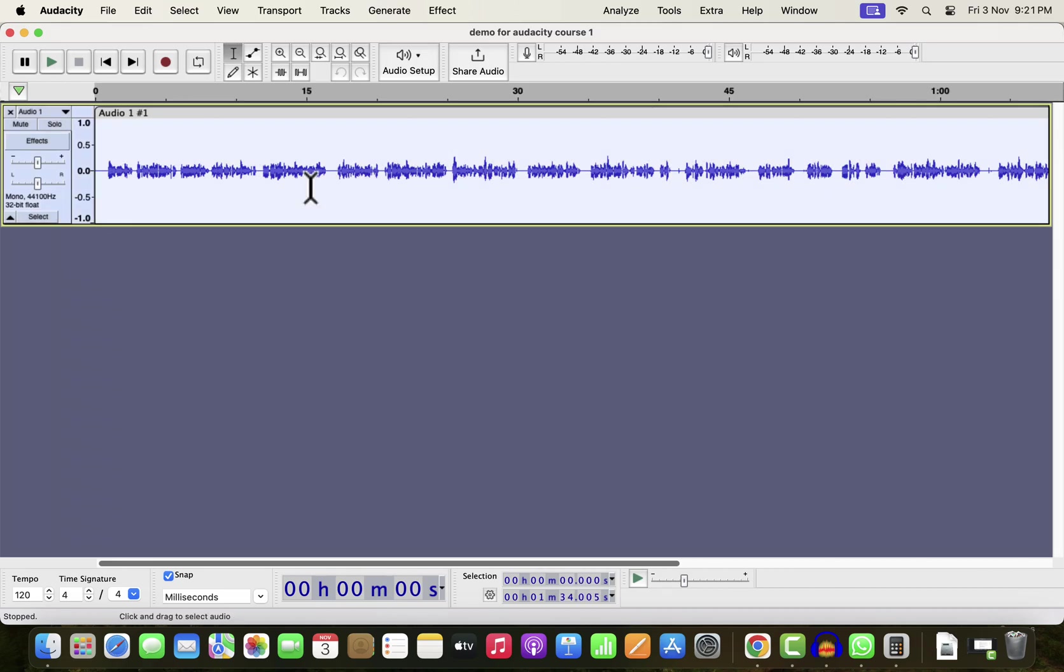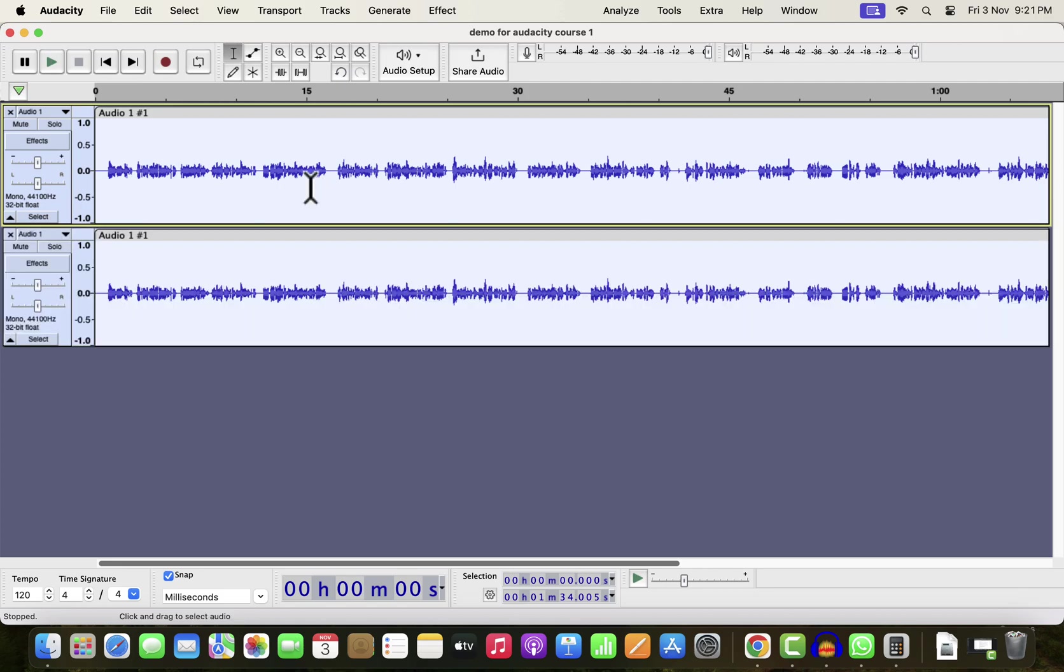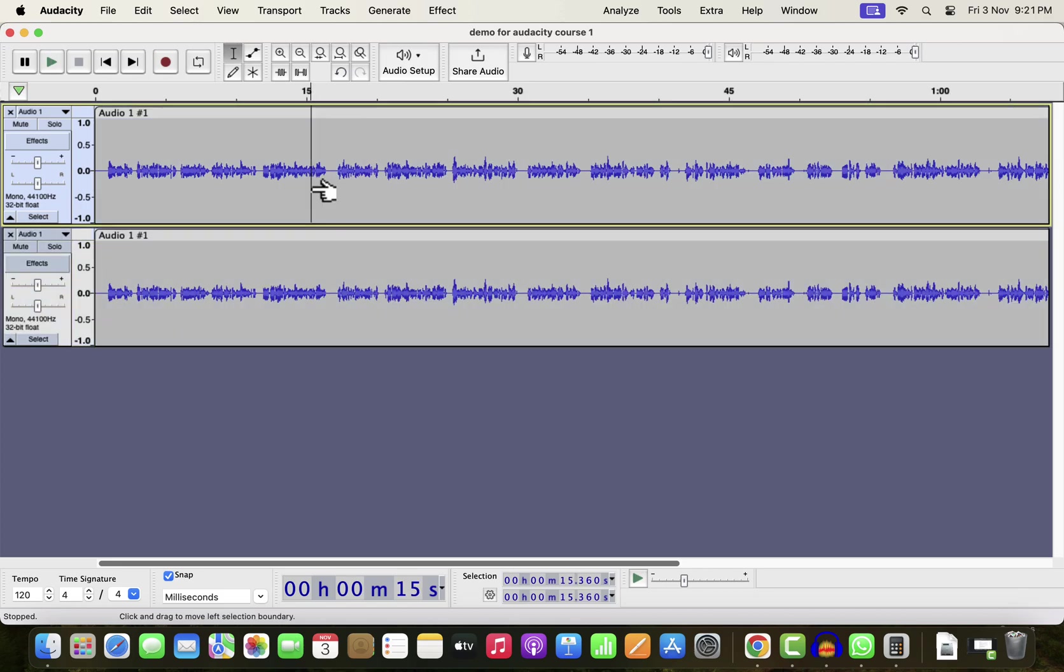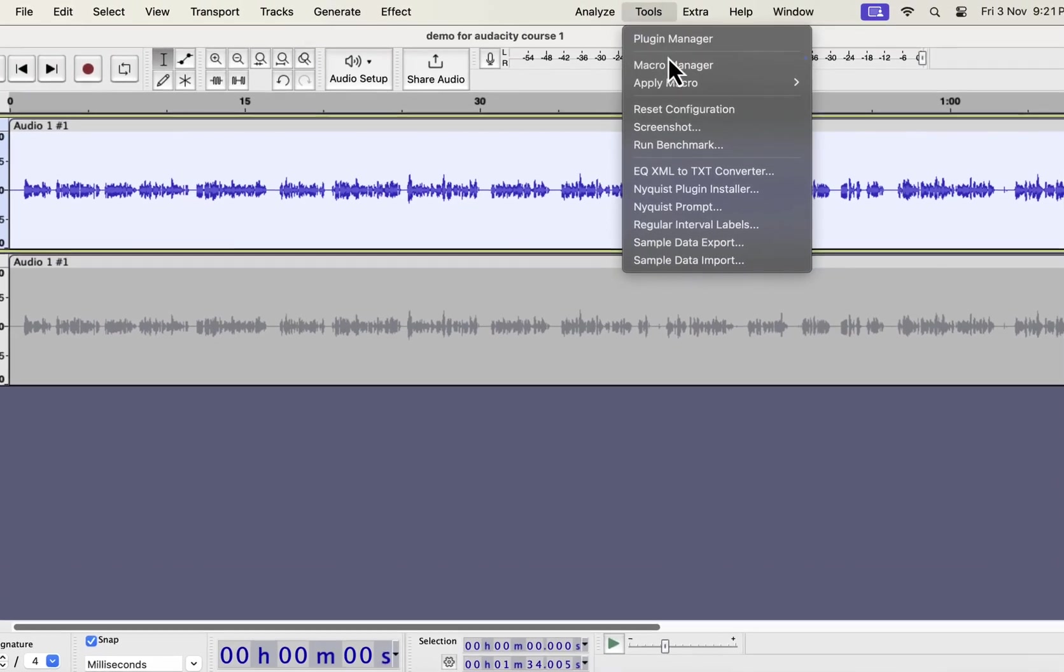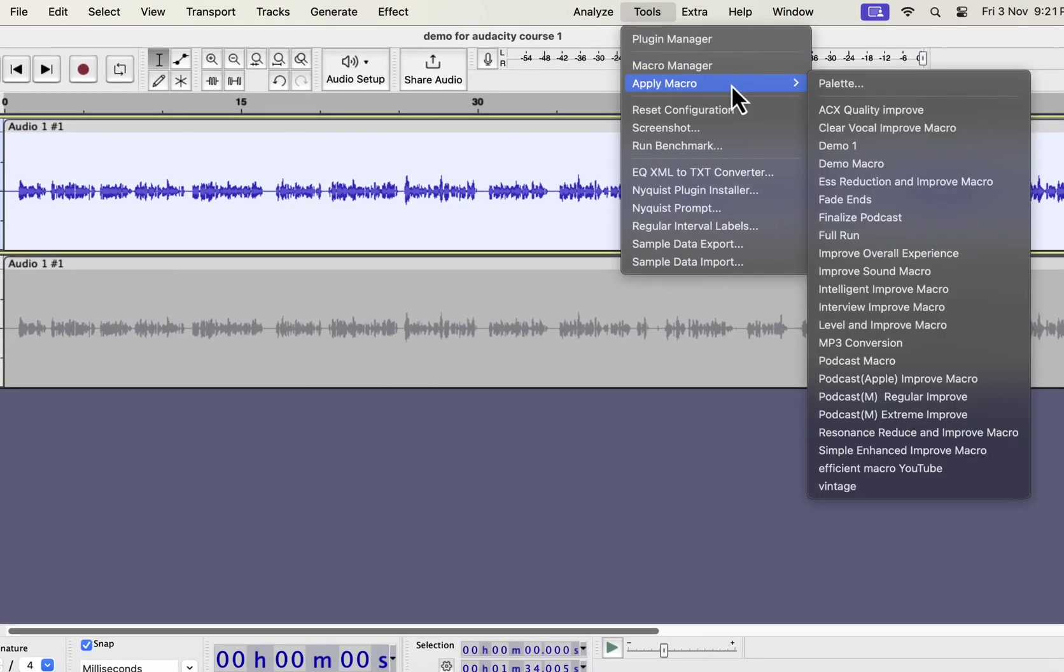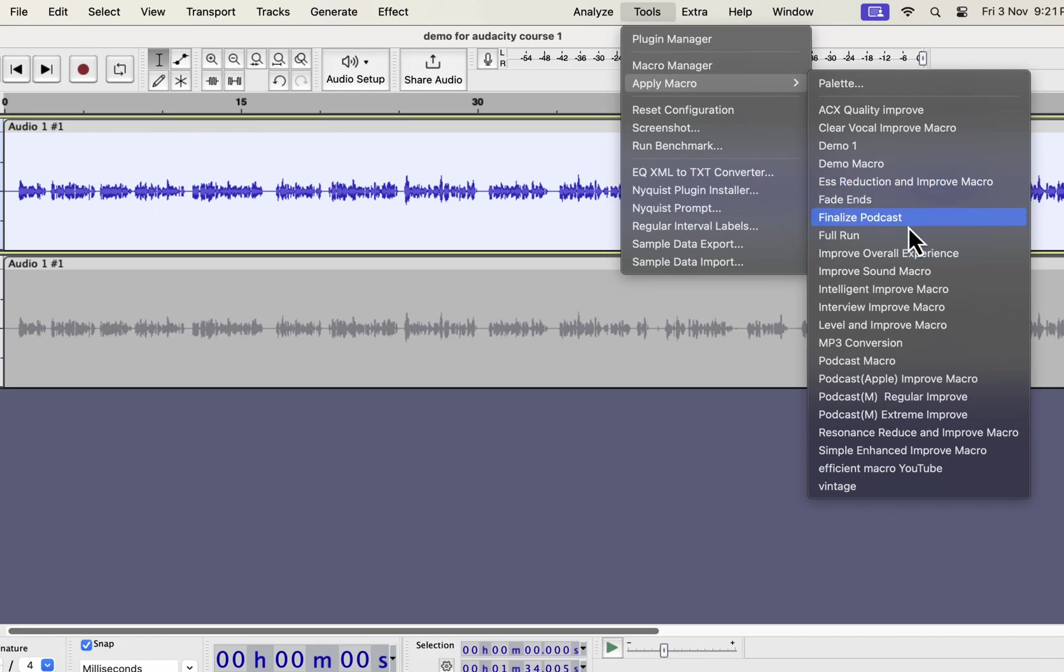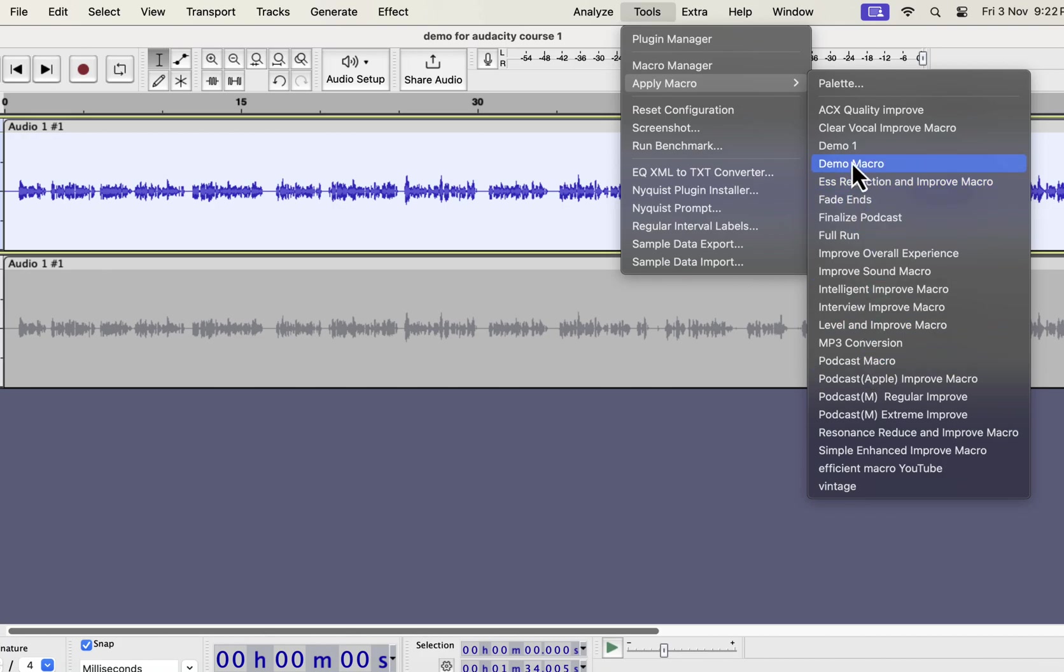The waveform you see on the screen is a raw recording. I will make a duplicate and compare between the original and the improved. I will improve the top track. Select everything inside the track and go to Tools, from Apply Macro. You can choose the type of improvement you want. I have several types of improvement like Clear Vocal, ESS Reduction, Intelligent Improve, Interview Improve, Podcast Improve, etc. All these improvements can improve audio quality in a single click. I will show you in a moment where you can get these. I will apply the Clear Vocal Improve on this recording.